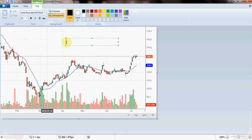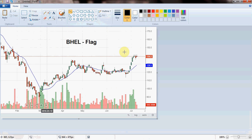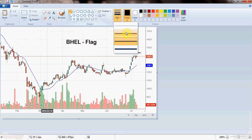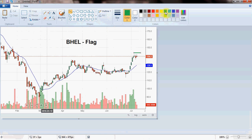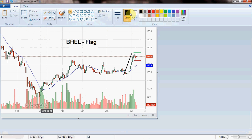I label it BHEL Flag. Then I mark my entry level with a thin green line, and my stop loss in another color. I indicate the prior price movement and where I expect the price to go. This is the flag pattern on the chart. The annotations help other group members clearly understand the trade setup being communicated.